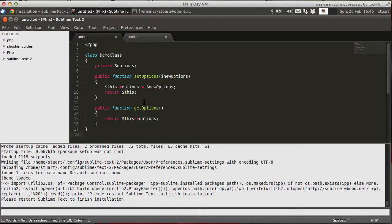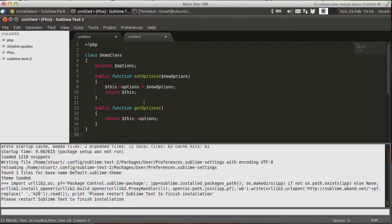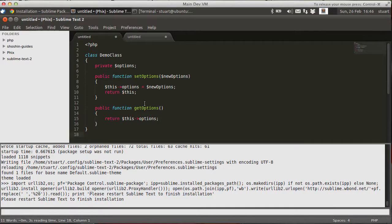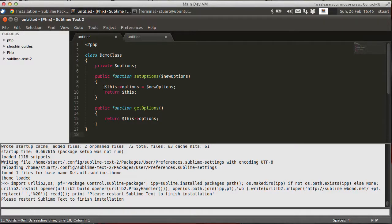And what's just happened is Sublime Text 2 has gone and downloaded the Package Control plugin, dropped it into place. And now to finish the activation you have to restart Sublime Text 2. And I've not shortened the sequence at all. It really was that quick to go and get it. It's a very small plugin but very effective.